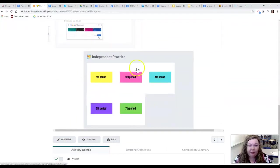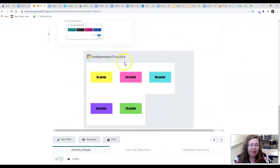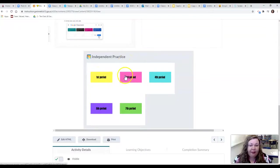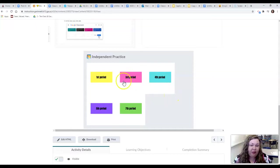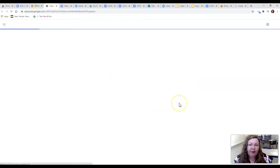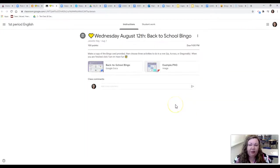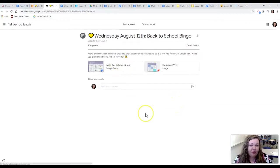And lastly at the bottom you always have some type of independent practice or what you might consider their work or their assignments. By period it'll click and it'll take them exactly where they need to go. So if you were in first period and missed for instance it'll take you directly to what we did which was a back to school bingo kind of a fun assignment of getting to know you.